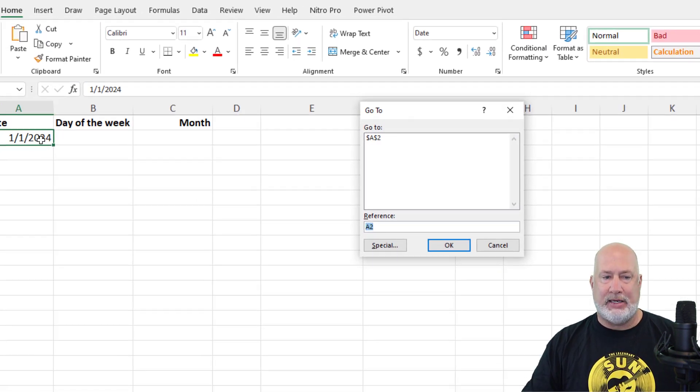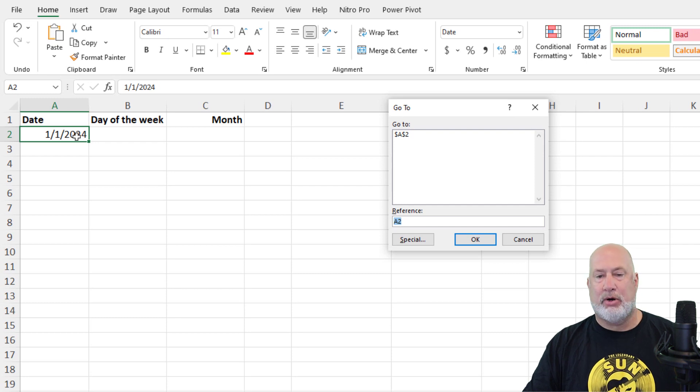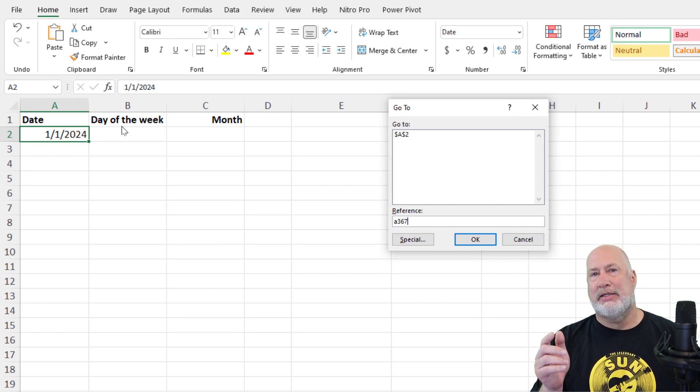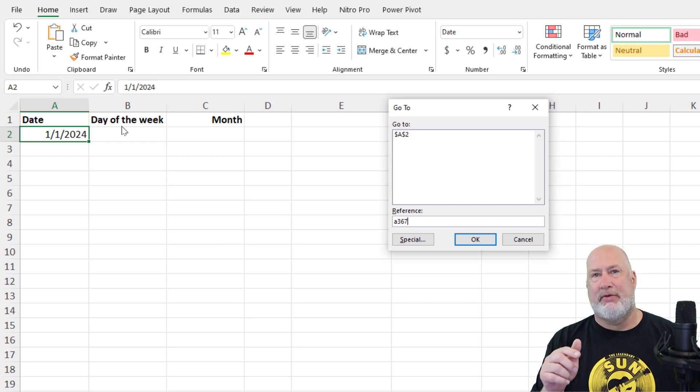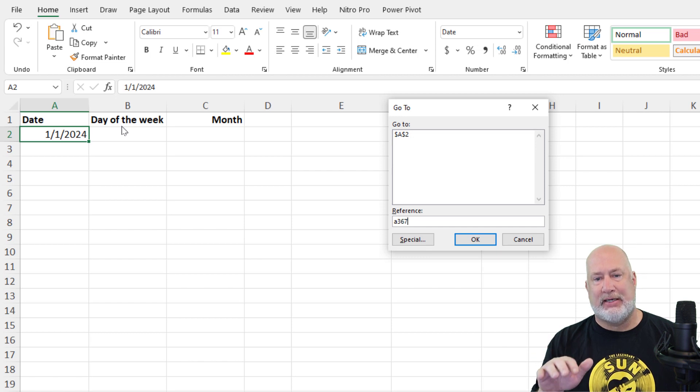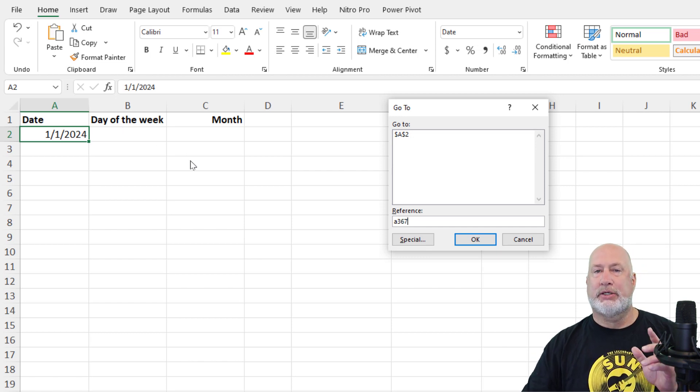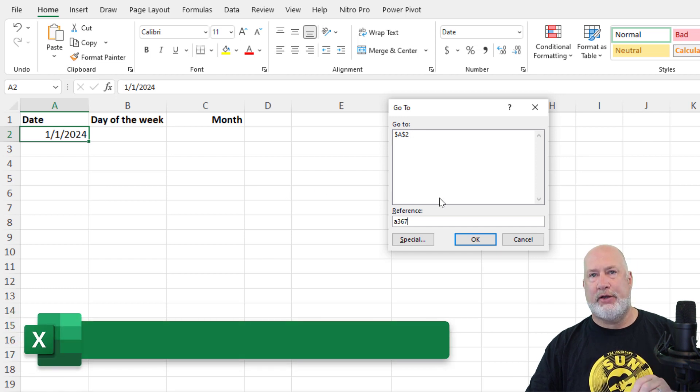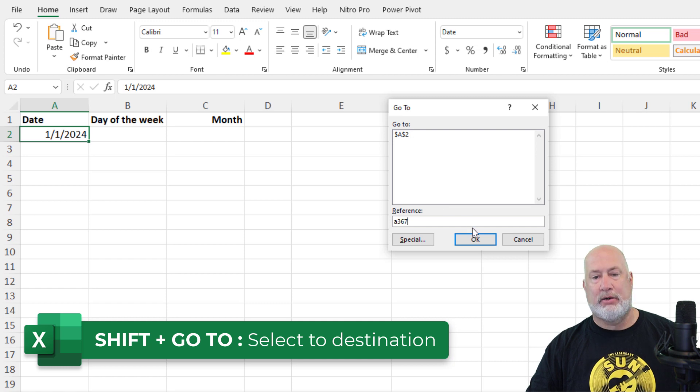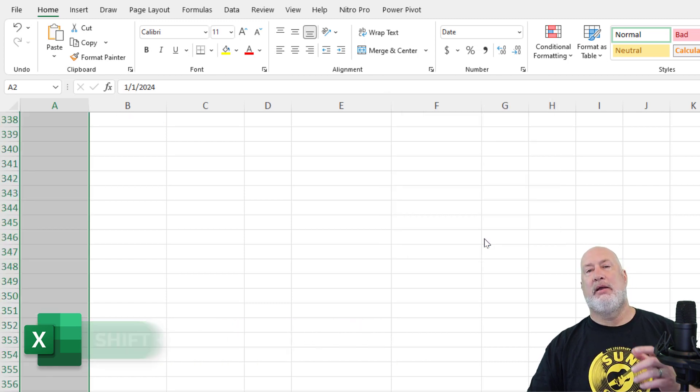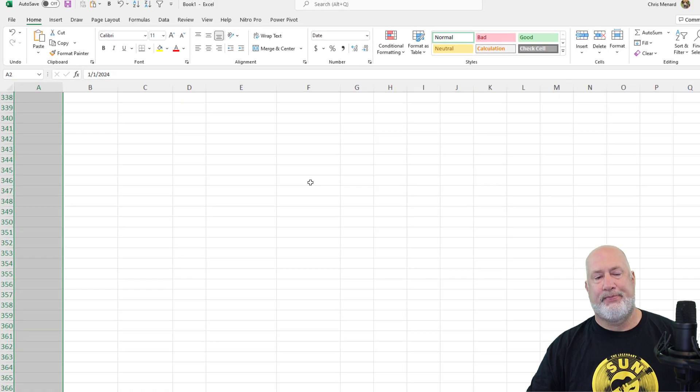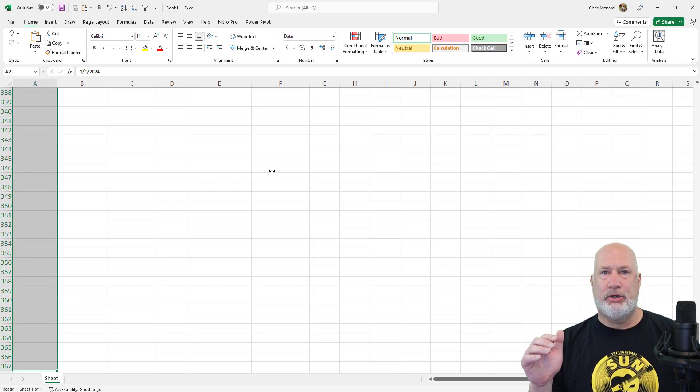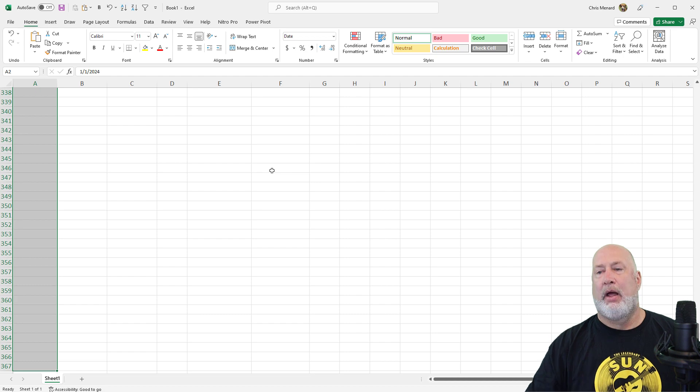I'm in A2. A1 is my header row. I want to jump to A367. That'll give me the 366 days. But I want to select this. So don't click OK. You need to hold down the Shift key on your keyboard. Don't let go of it. Now click OK. Let go of the Shift key. You've got A2 to A367 selected.